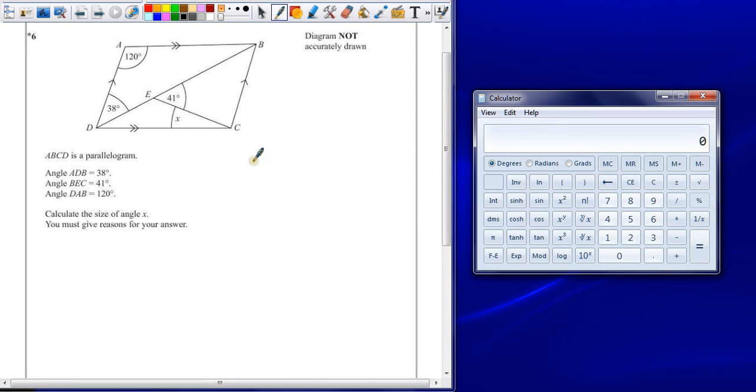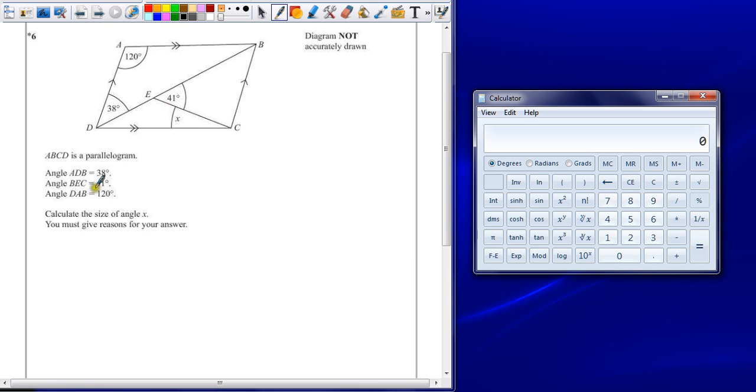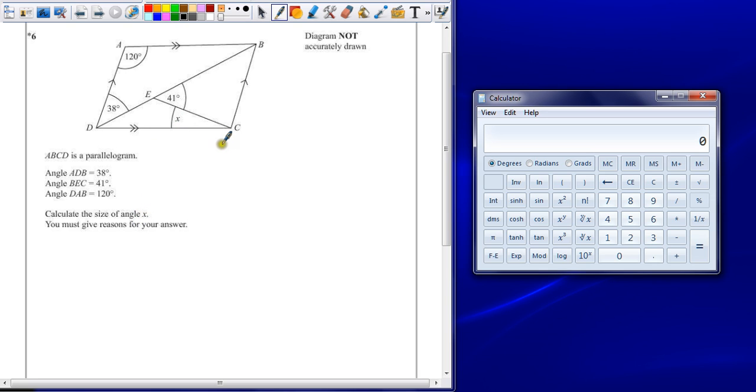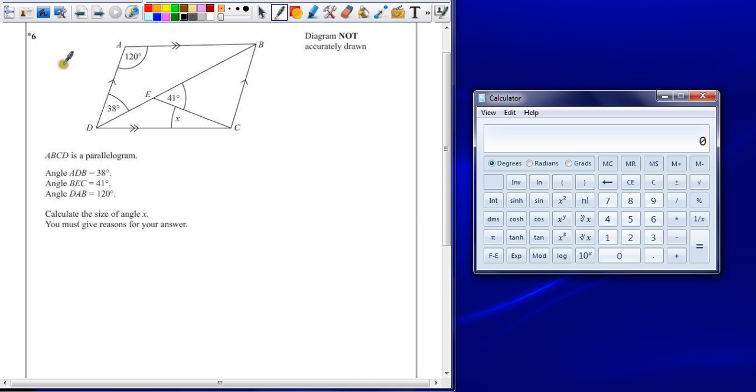Question 6. ABCD is a parallelogram. Angle ADB is 38 degrees, angle BEC is 41 degrees, angle DAB is 120 degrees. Calculate the size of angle X. You must give reasons for your answer. Now there are several things you can find out from this. Try and limit it to only the important ones, but the bit that most people miss out is giving reasons for their answer. This little star here indicates we're going to have to give some worded answers.